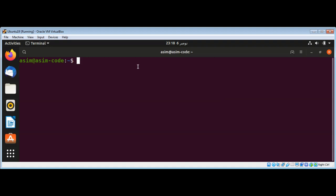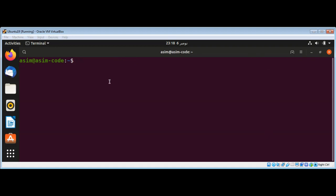First I need to install tqdm, and after the install I need to create a simple script to test the progress bar.